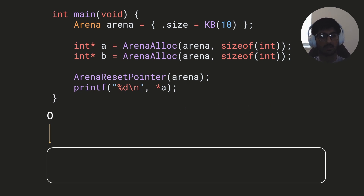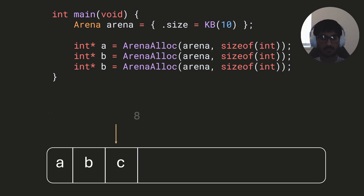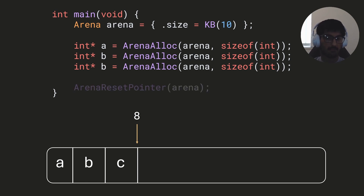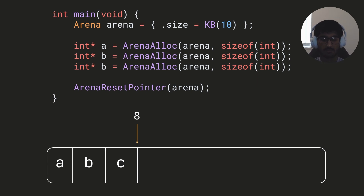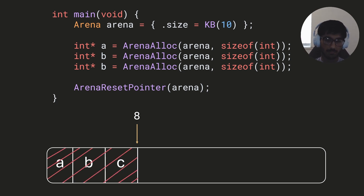Let me change up the code a bit — let's say we have three integer variables: a, b, and c. When we call arena_reset_pointer using the ASan approach, instead of resetting the offset to zero we tell ASan: from the start of the buffer up to the current offset, mark all of that memory as poisoned. That means ASan knows this memory should not be accessed at runtime.